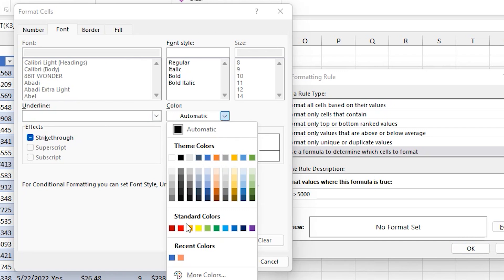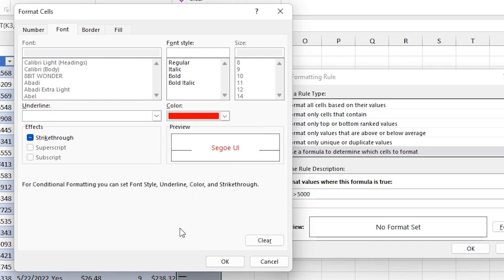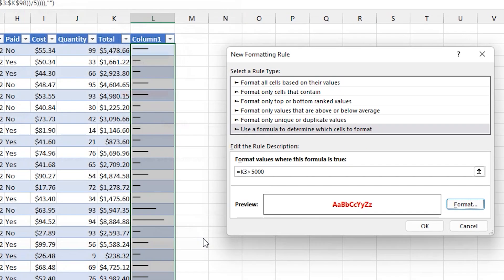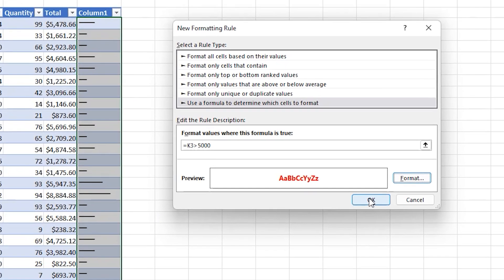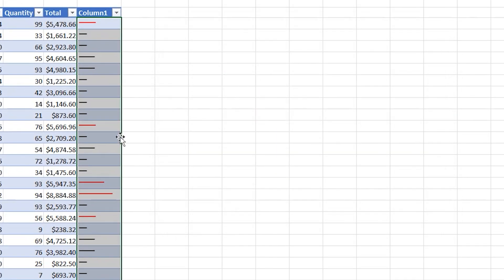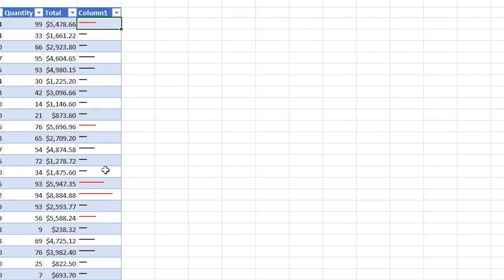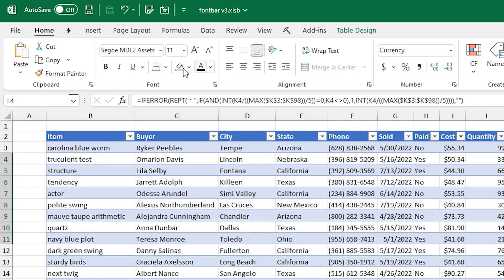And to get this to work properly, be sure you're setting the font properties, and not like a fill or something, because the bars are treated as text in the cell. And as you can see, some of the lines are red now, and all of those are values over greater than 5000. So that's awesome.